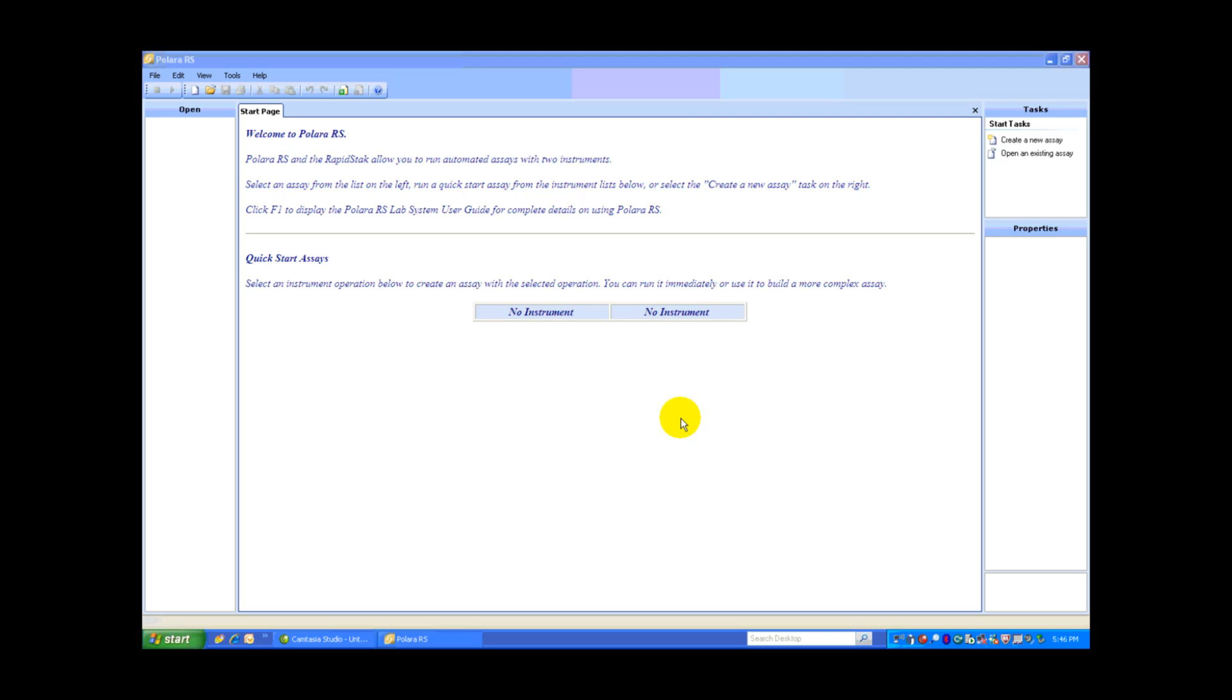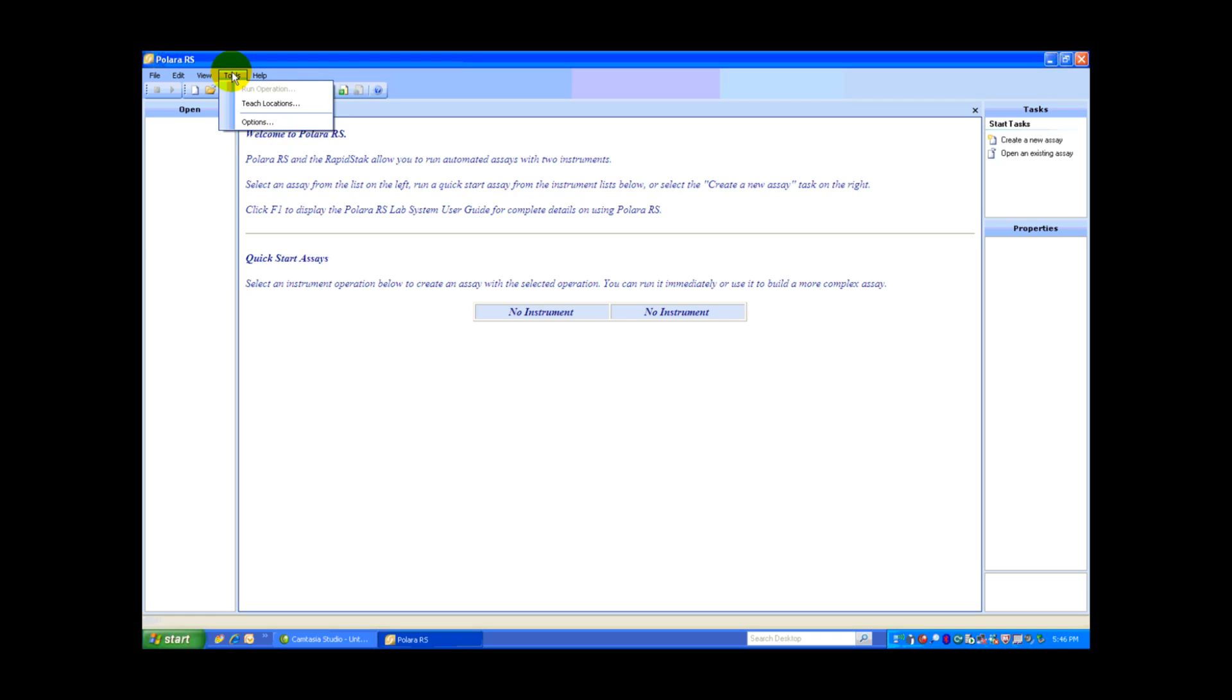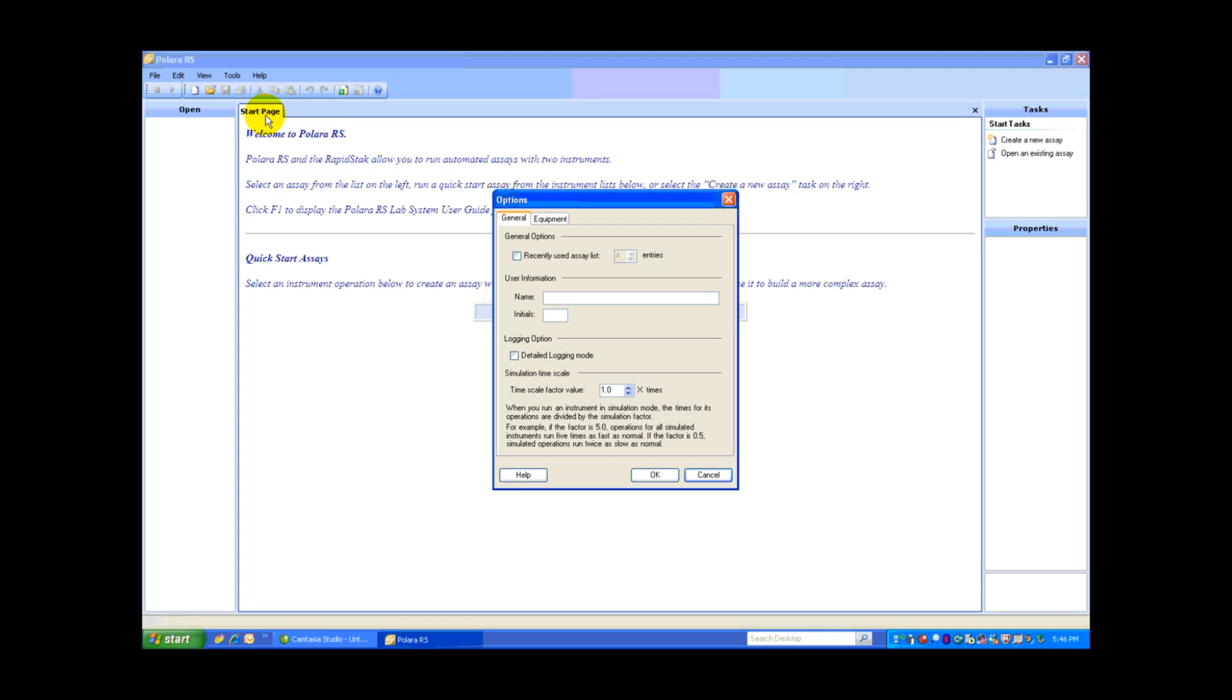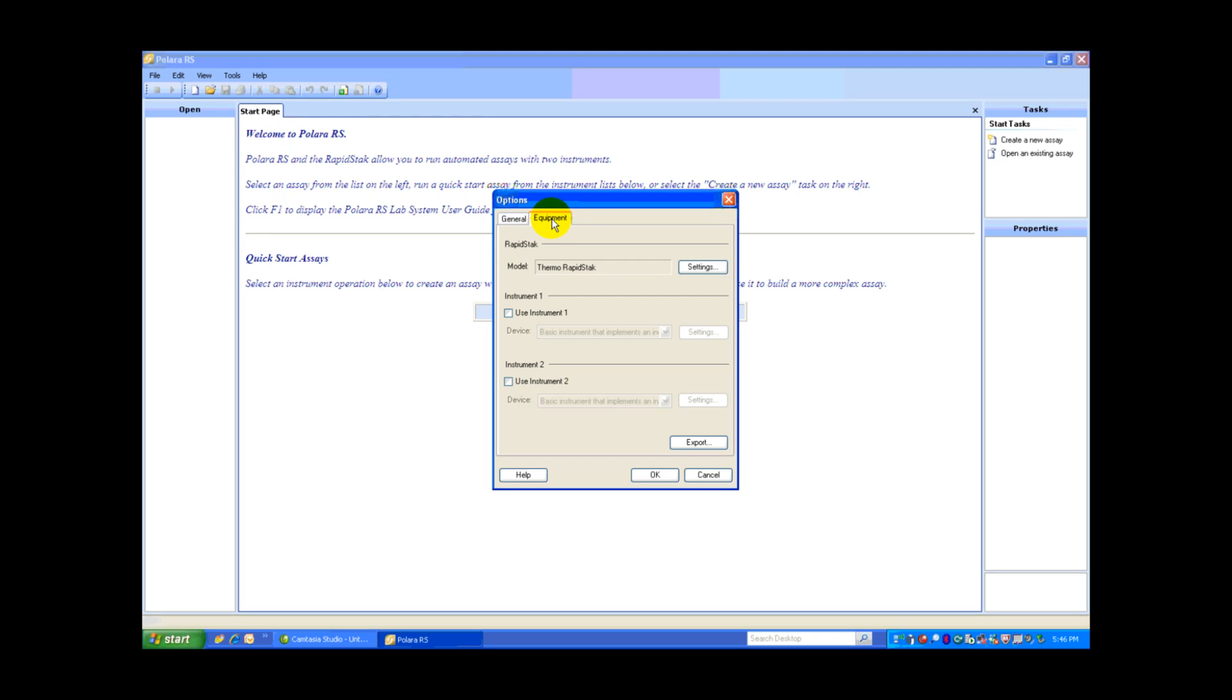The first thing we need to do is add the Versa to our system. All you need to do is go up to the Ribbon Control, select Tools, Options, and the Options window pops up. We'll switch to the Equipment tab.